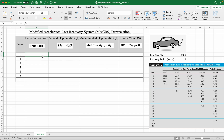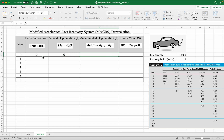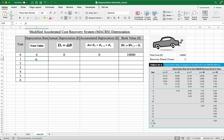In year zero, that's when you first purchased the car, so the car is brand new and has not depreciated at all because the car has not been used. So this is all zero, and the book value of the car is how much we purchased it for: $10,000.